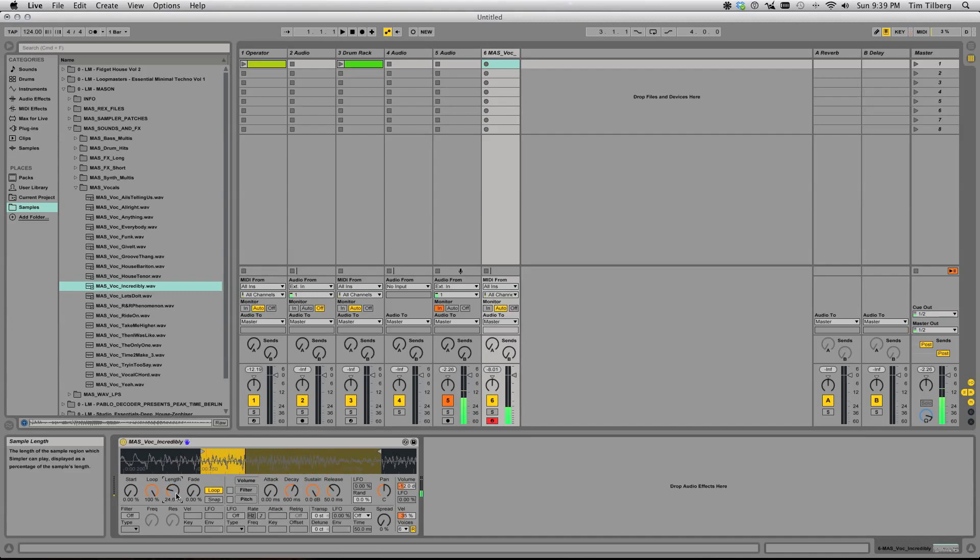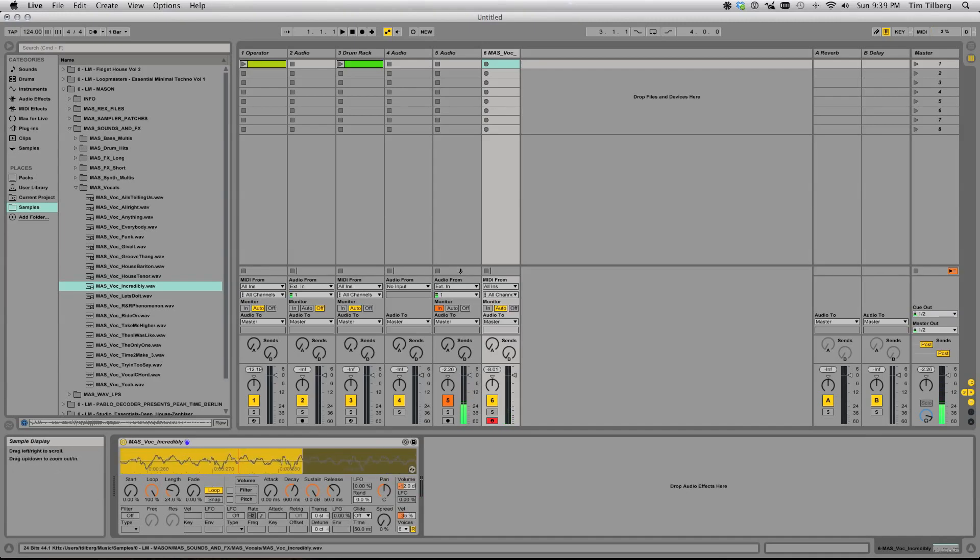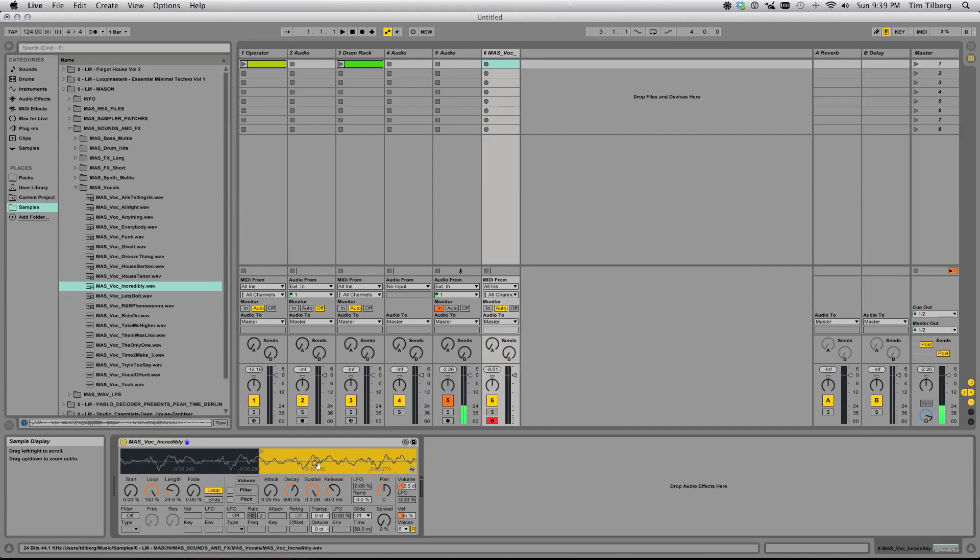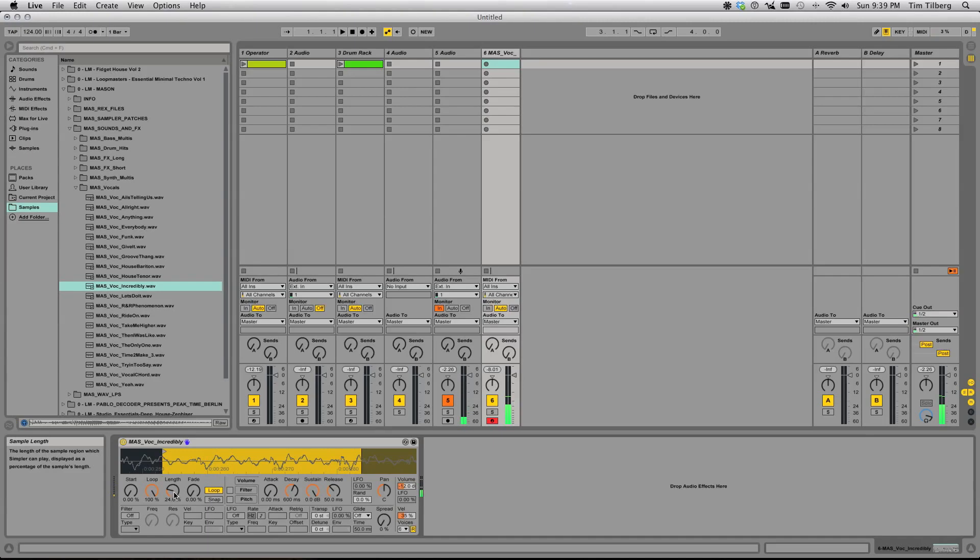Somewhere about here it stops sounding like an individual sample and starts taking on more of a synth sound of its own. Still a little loose, so let's pull it in some more.